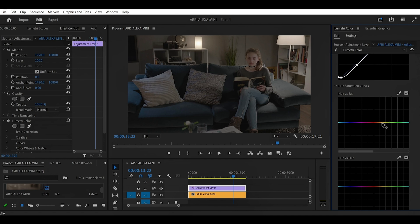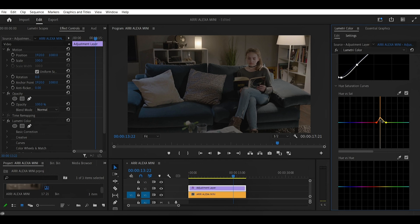After we're done with that, we're going to jump to Hue vs Saturation, where we're going to be boosting some colors and making them pop. I'll start with the oranges, make them pop a little bit, then the greens — to make that plant in the background pop a little bit — and the blues, which are going to affect the mid-tone area of the footage.